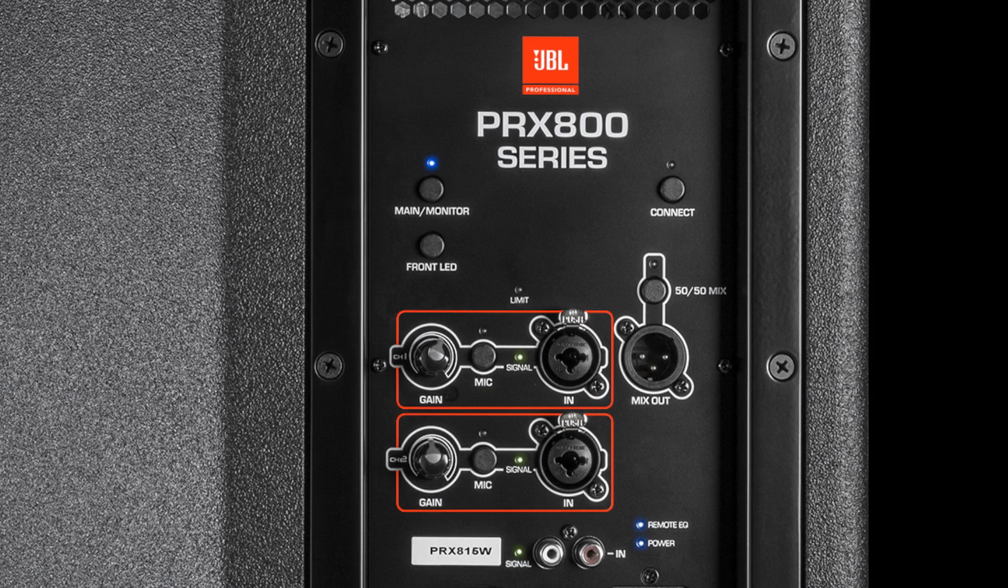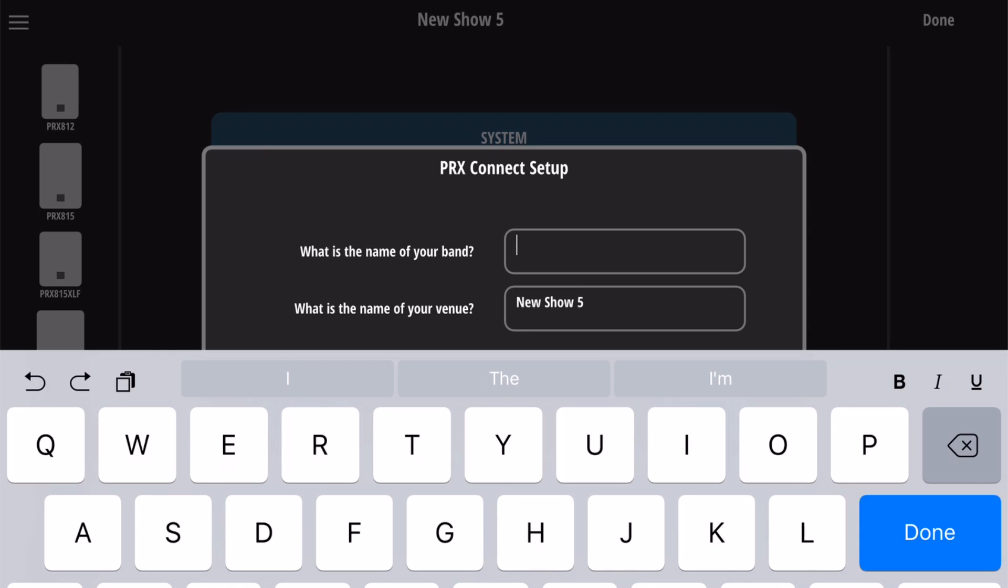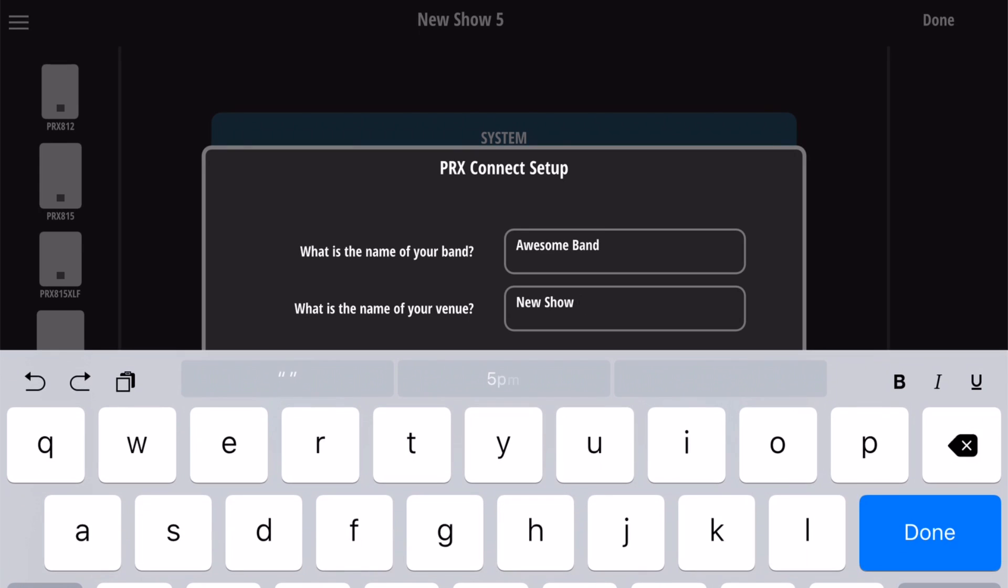To get started, press and hold the Connect button on each speaker until the blue LED is blinking at a steady rate. From the PRX Connect app, either start configuring a new system or select Wi-Fi from the settings menu in the upper left. For now, let's set up a new system.